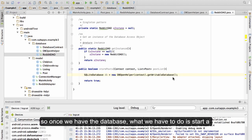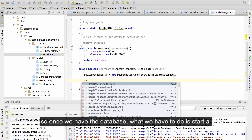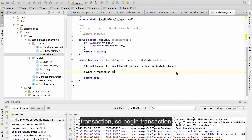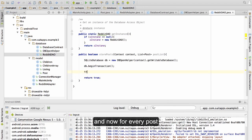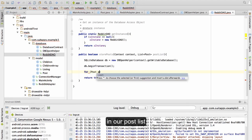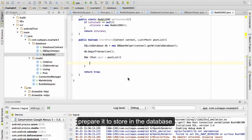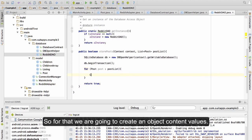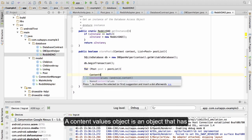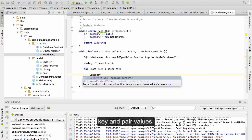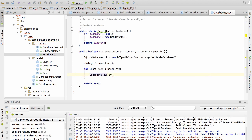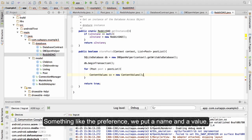Once we have the database, what we have to do is start a transaction — so beginTransaction. Now for every post in our post list we are going to do an operation, in this case prepare it to store in the database. For that we are going to create a ContentValues object. A ContentValues object is an object that has key and value pairs, something like SharedPreferences where we put a name and a value.